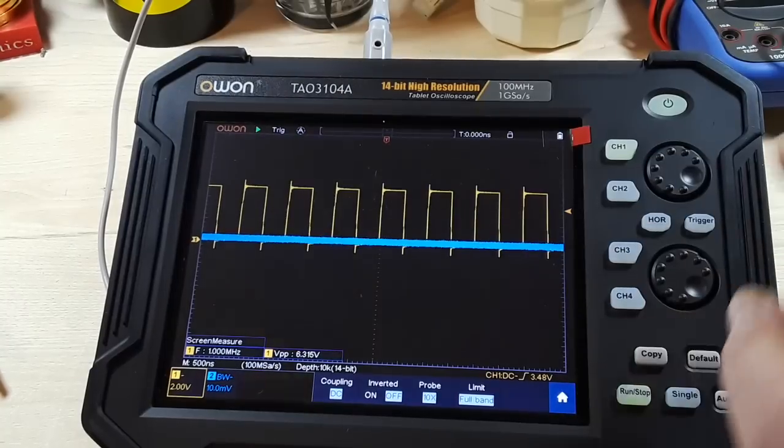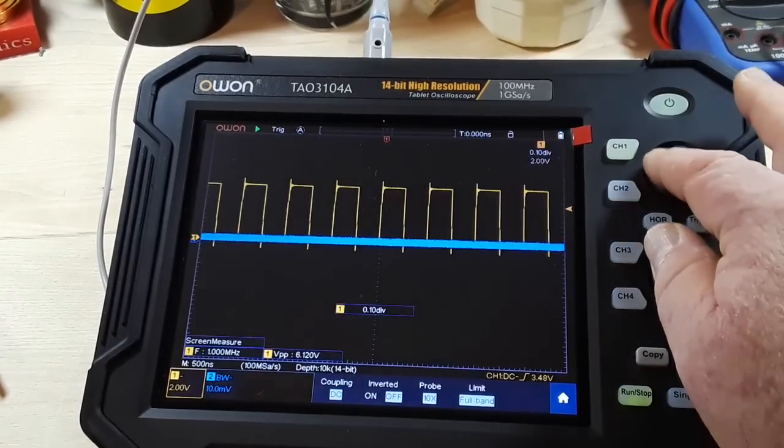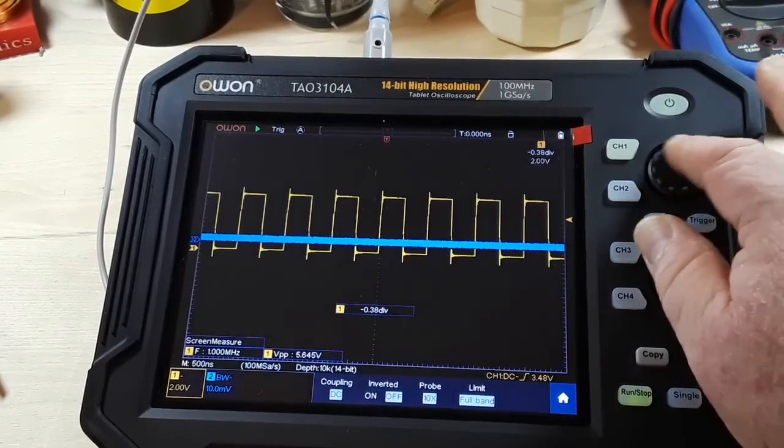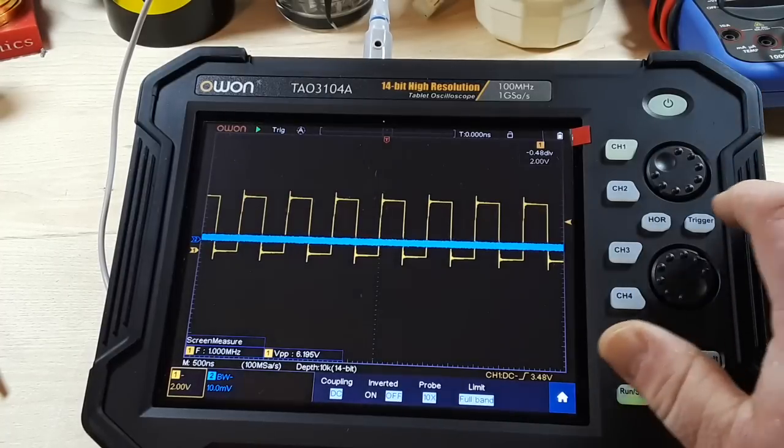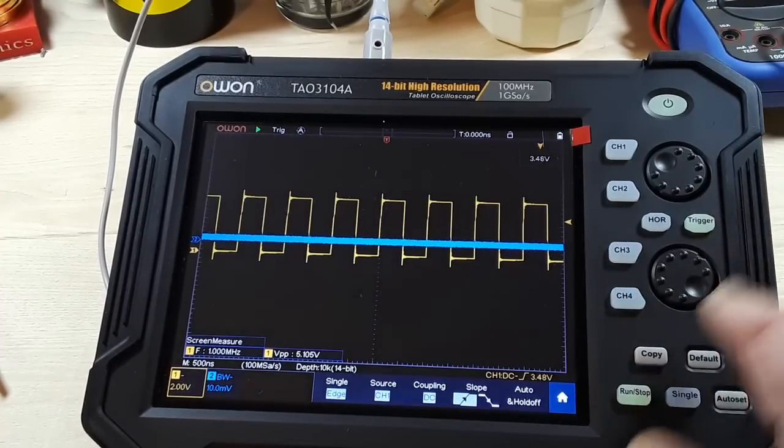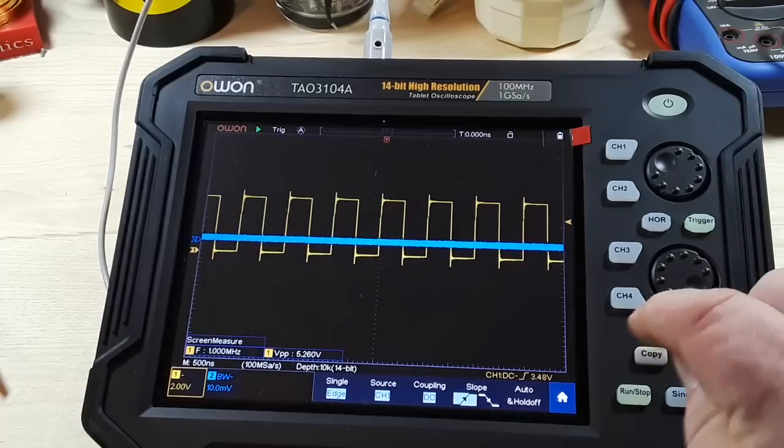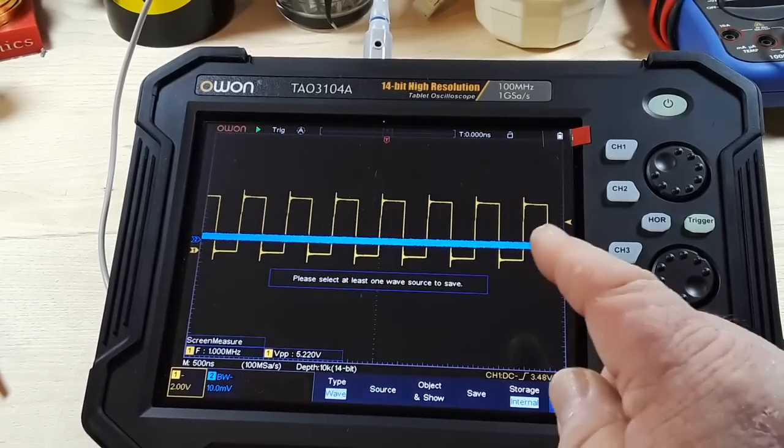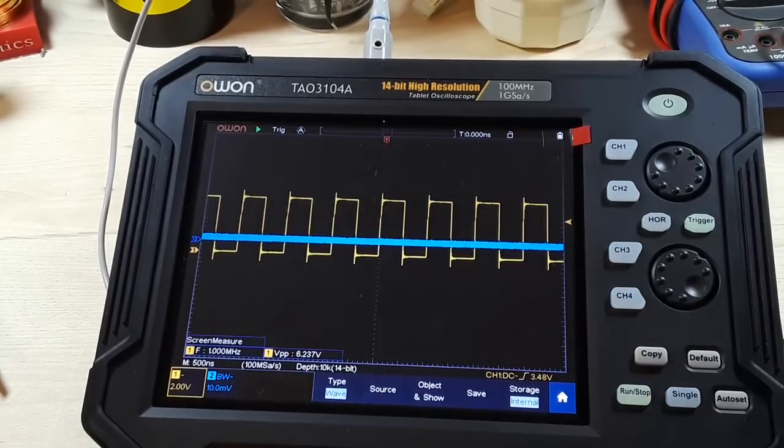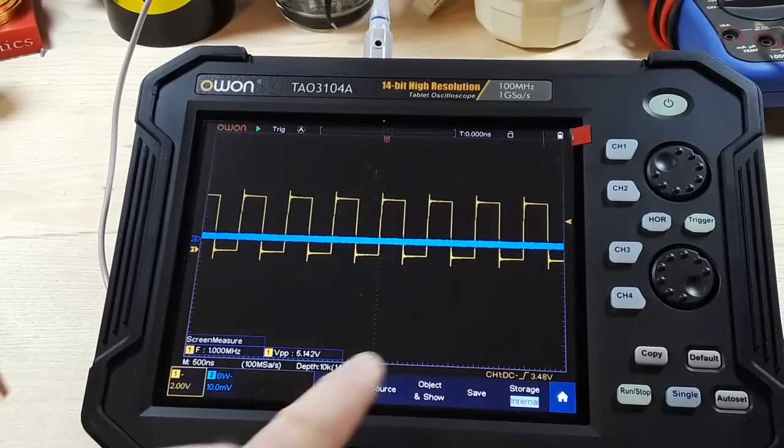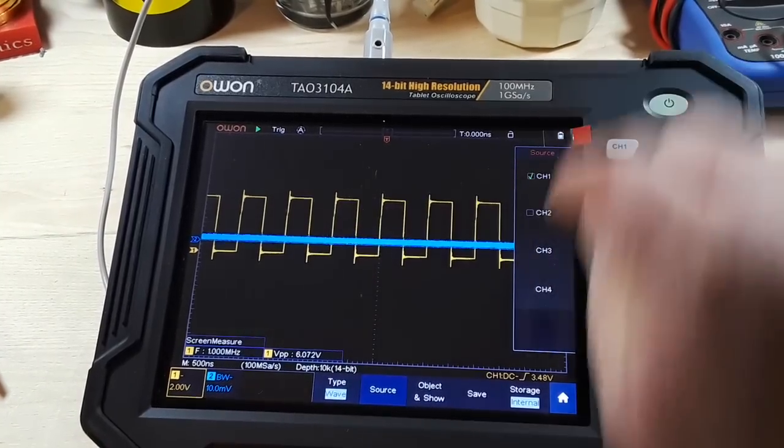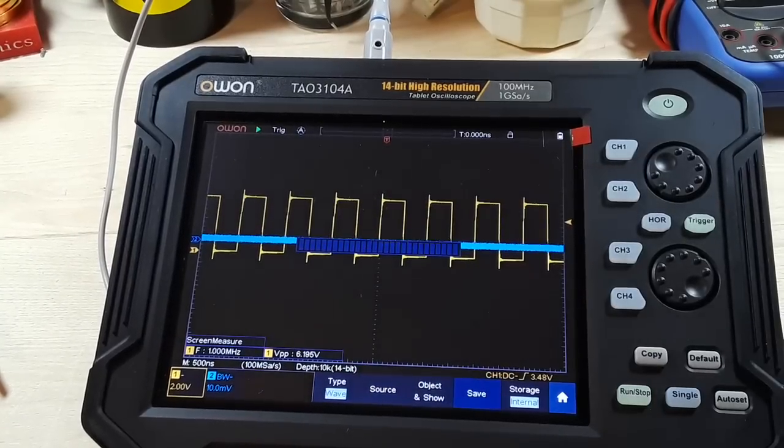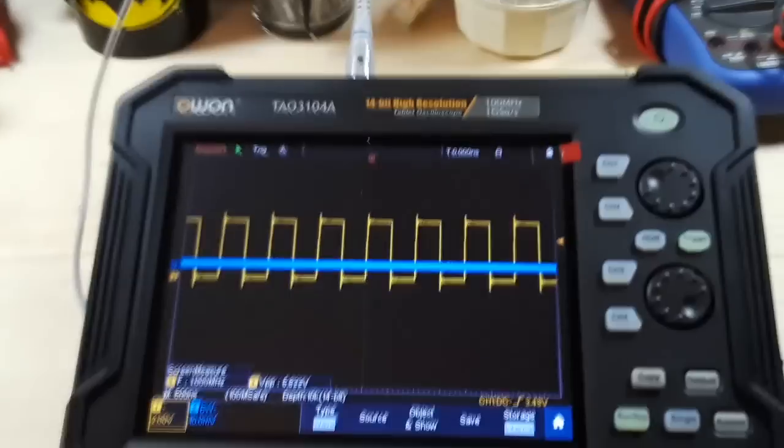Channel 1. And you can also adjust via these nice knobs here, triggers, all that stuff there. We now also have the copy button. So we can select a waveform to save. Type, wave, source, channel 1, save. And now it's saved.